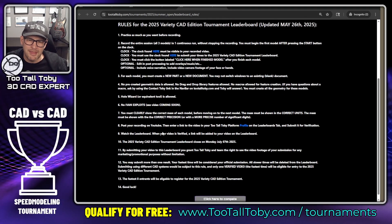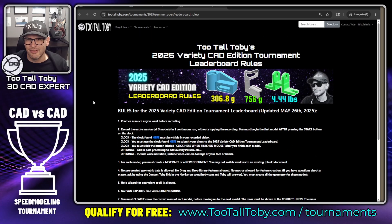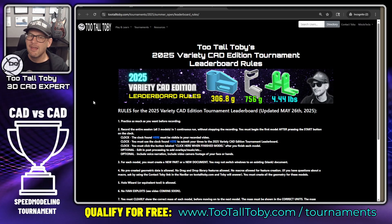You can also take a look at the leaderboard rules on the site to see some of the other rules included in this particular tournament and leaderboard challenge. But those are the main ones you want to make sure you follow.